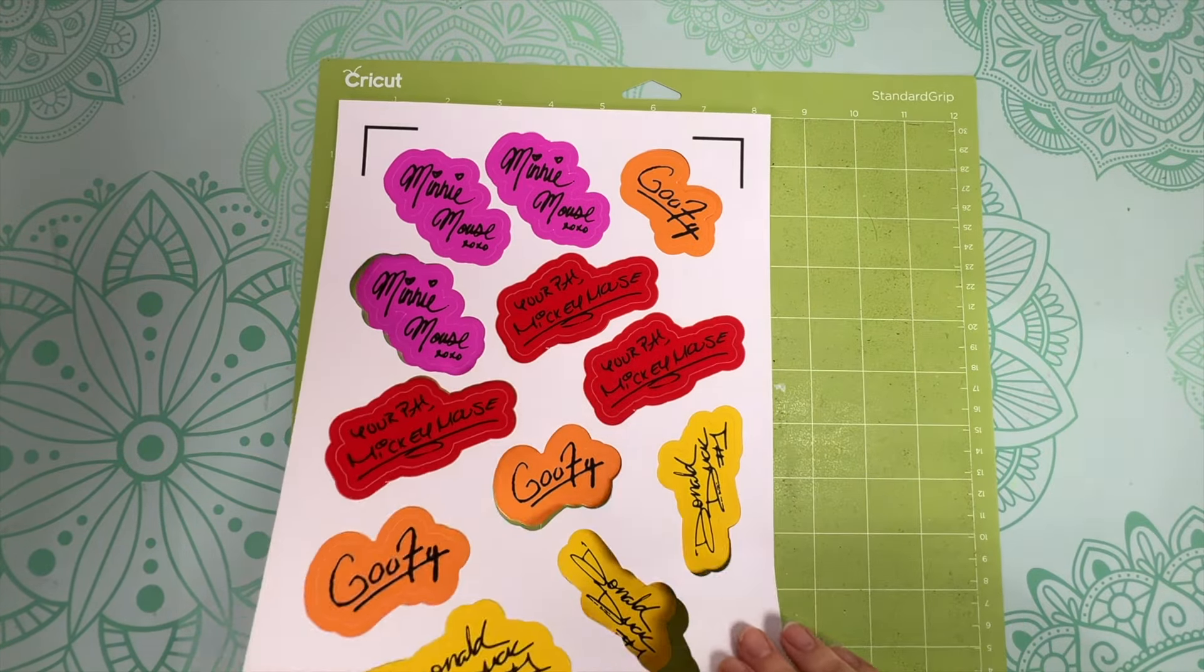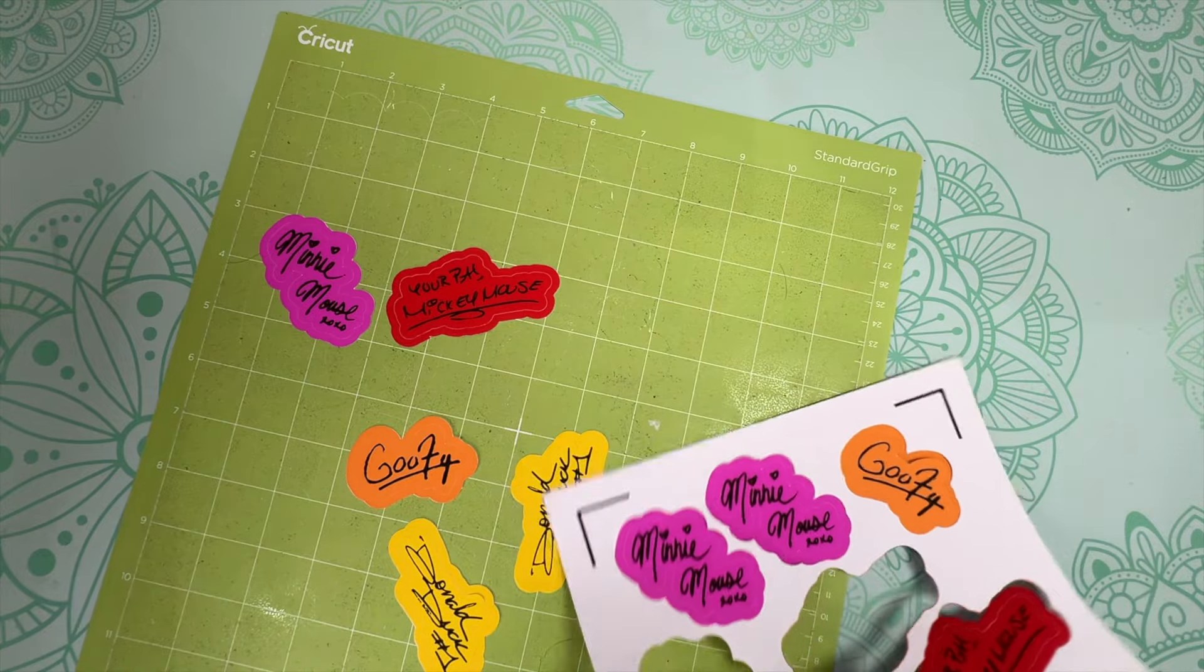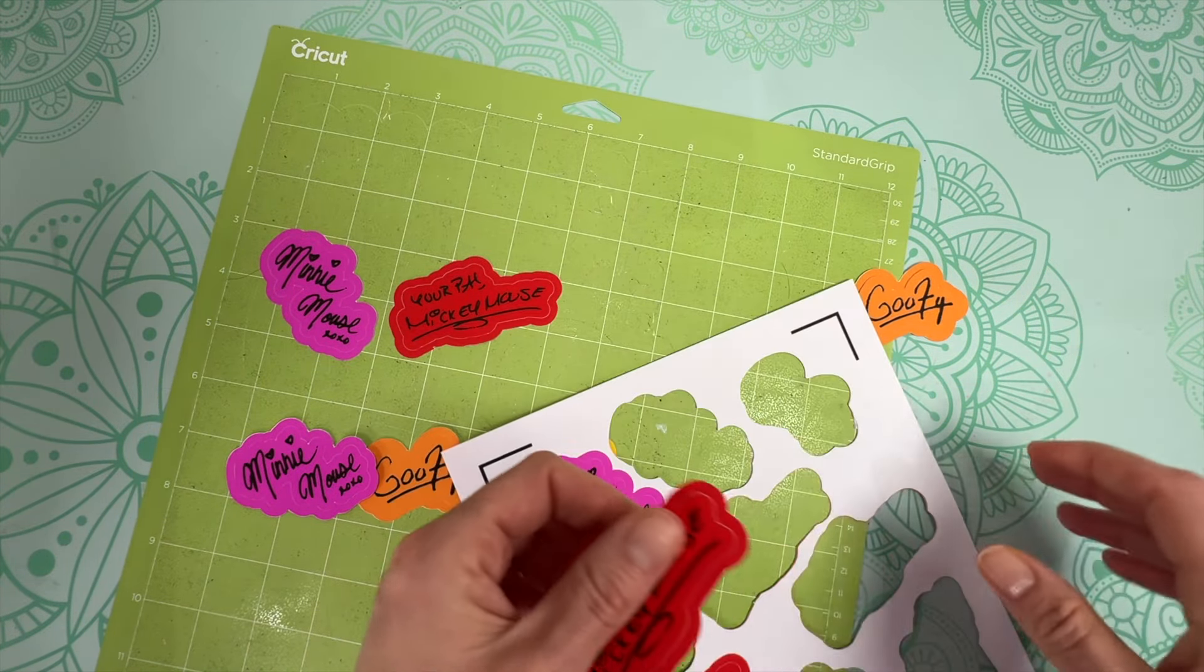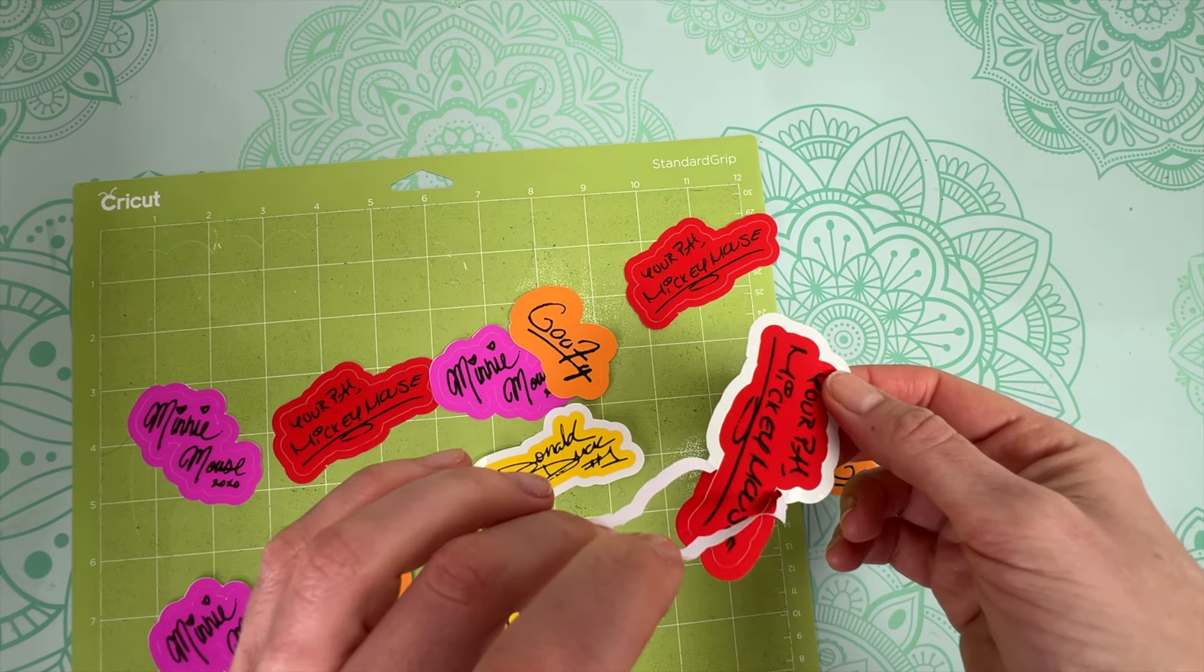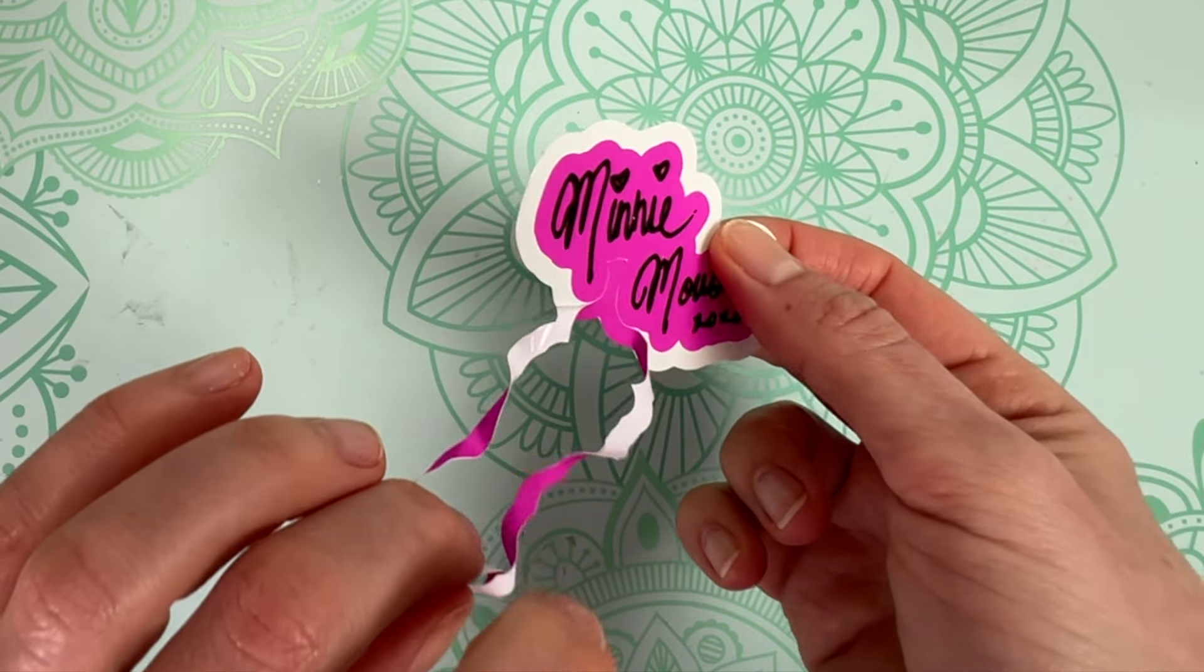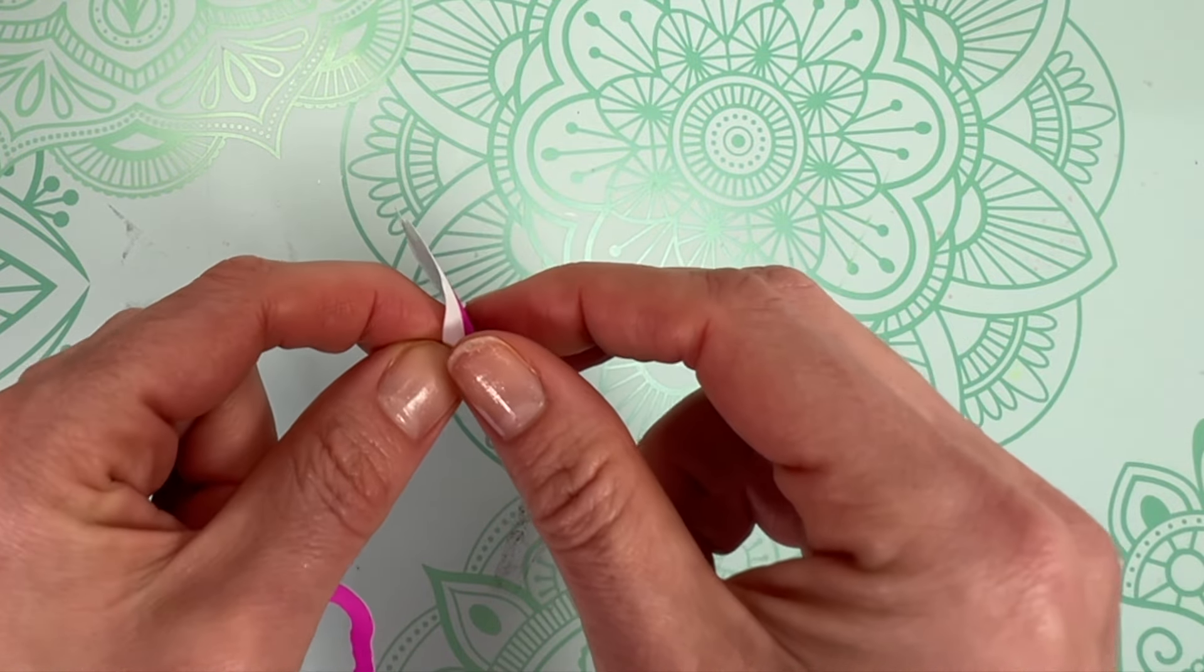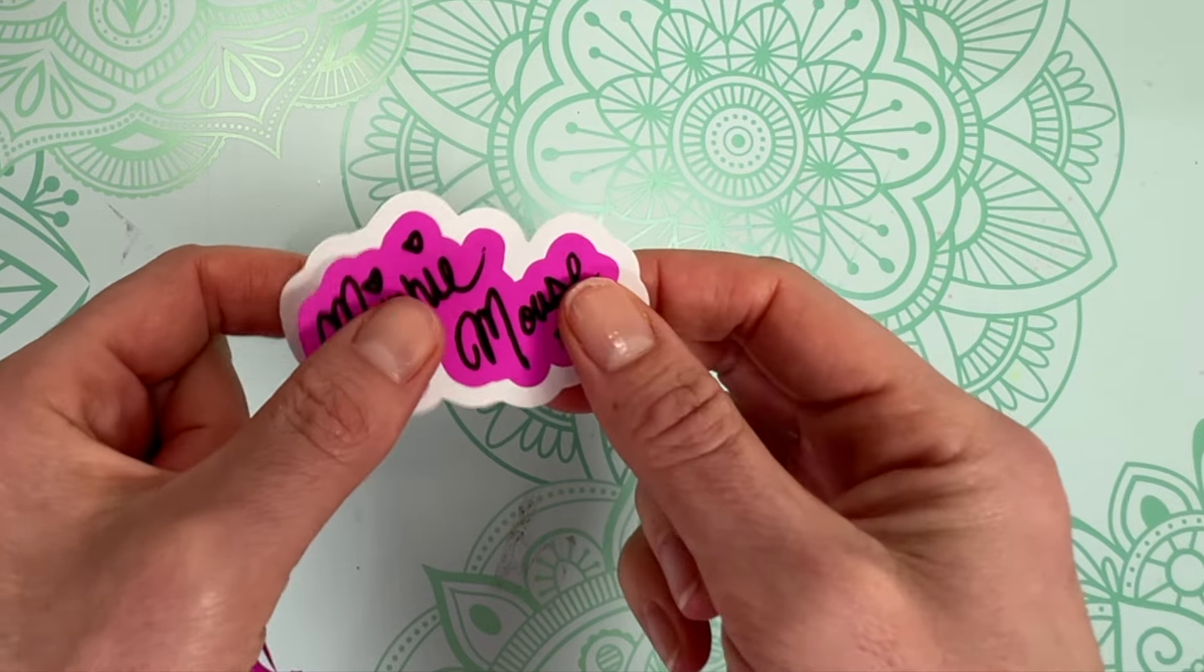Once your stickers are all cut out, you can remove your negative sticker film. Some of my die cuts didn't quite cut all the way through, but that's okay. I can just punch out some of these stickers. And next time I make these, I may select more pressure for my die cut setting. Then you can peel the outside edge off of each of your stickers and they now have become easy peel stickers. As you can now hand them out to your friends and they can easily peel the sticker off the backing.